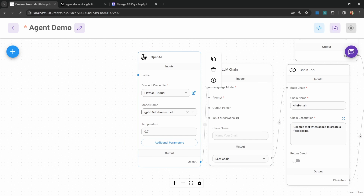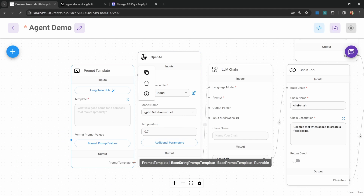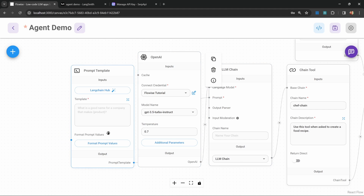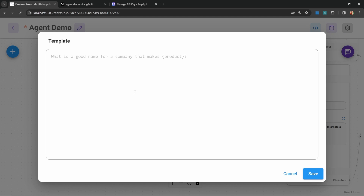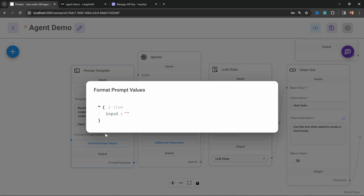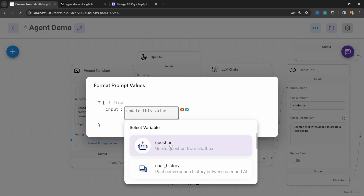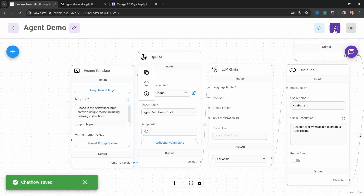I'll leave this on GPT-3.5 Turbo Instruct. Let's also add a prompt template. Under prompts, let's add a prompt template and attach it to our LLM chain. For the template value, let's enter: based on the below user input, create a unique recipe including cooking instructions. Let's also add the input placeholder from the chat box — I'll call it input. Let's save this, then click on format prompt values and assign the value of input to the question from the chat box. Let's save this.